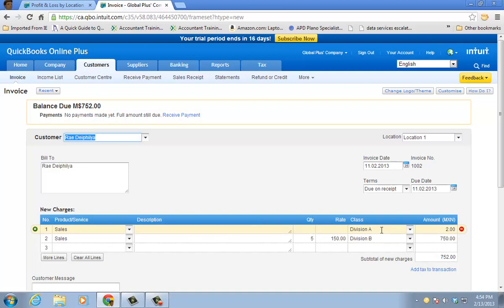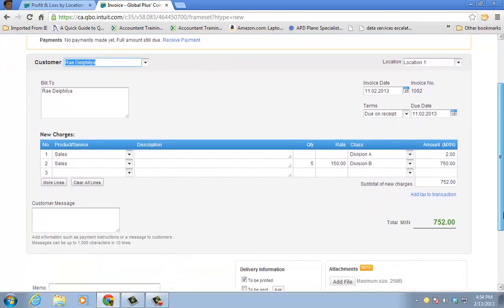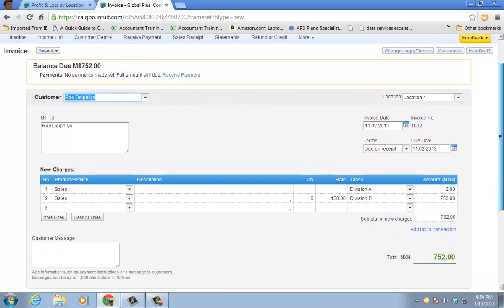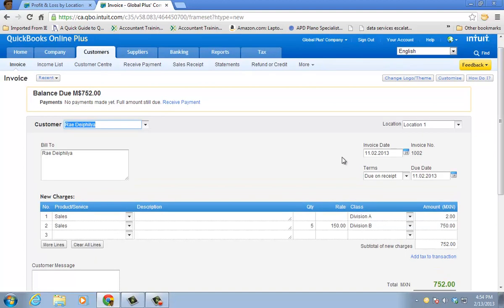Some sales with just one quantity. I'm assigning that $2 to division A. I'm assigning the $750 to division B. The summary of the transaction is going to location one. So $752 I should see in a column for location one on my profit and loss by location report.